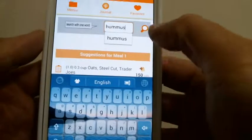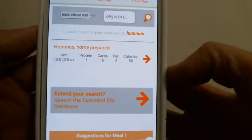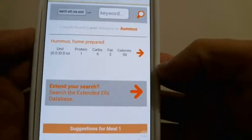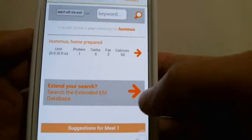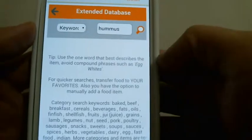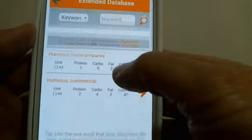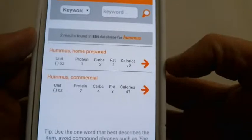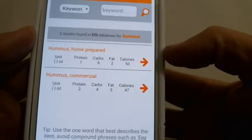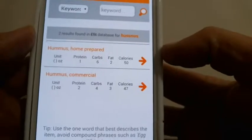Let's say we only have one item and we don't like that item. You have extended search capability — press that and it automatically takes you to the extended database. Press search again and now we have two items. For something like beef you'd have hundreds of items, so be specific in what you're looking for.